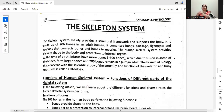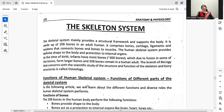As-salamu alaykum. How are you all? I am Sahar Tuskeen. Today, our 21st lecture is about the Skeletal System. We will talk about the human Skeletal System.